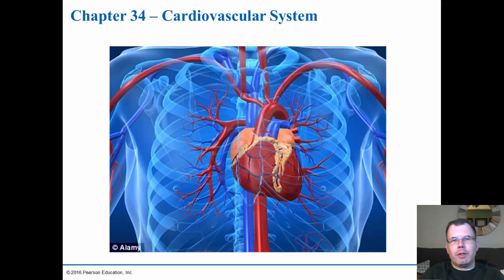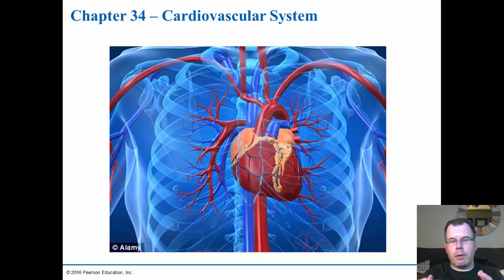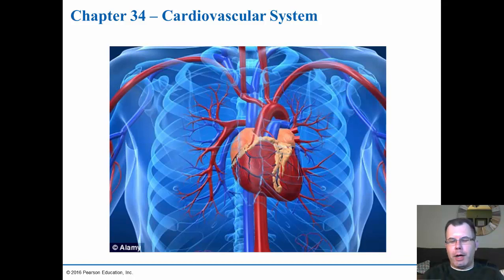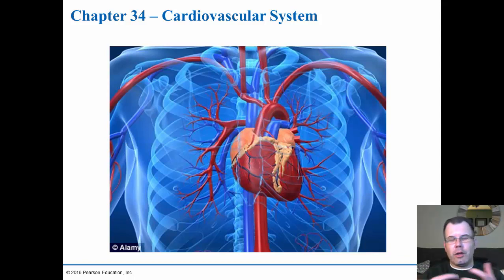Hi class, Dr. Jim here. In this video we're going to be looking at the cardiovascular system. We're going to take our time and look at the different parts of the cardiovascular. Obviously the heart is going to be the major part, and the idea is this is how we move blood throughout the body. Moving blood throughout our body is really important to get oxygen to the tissues as well as food and other things, and we're going to see how they all tie in.